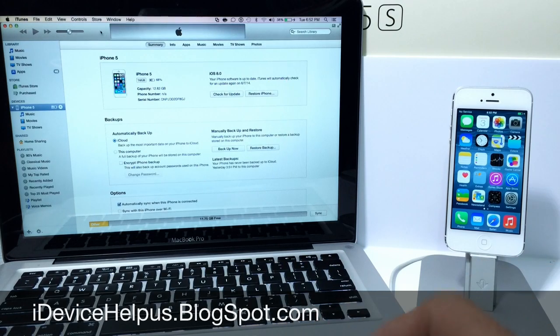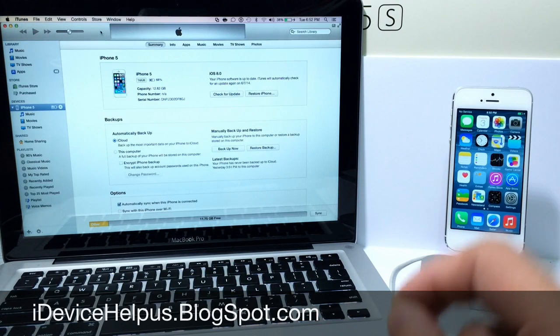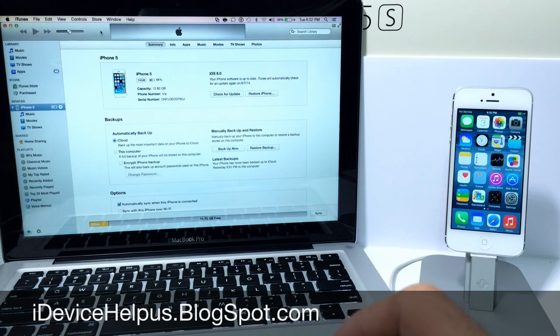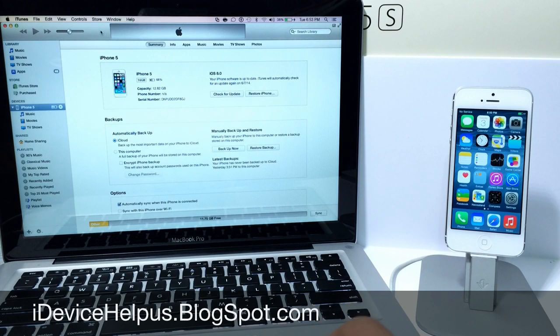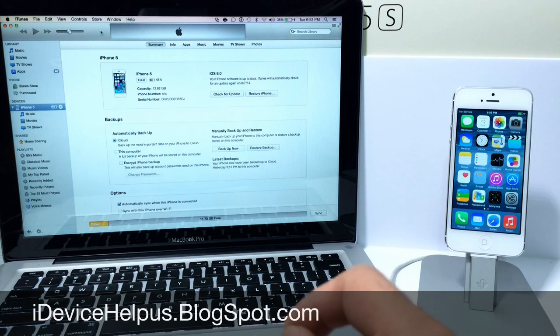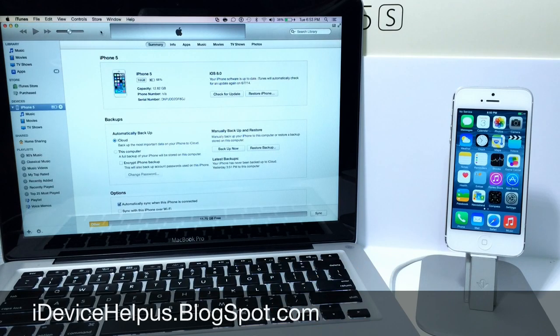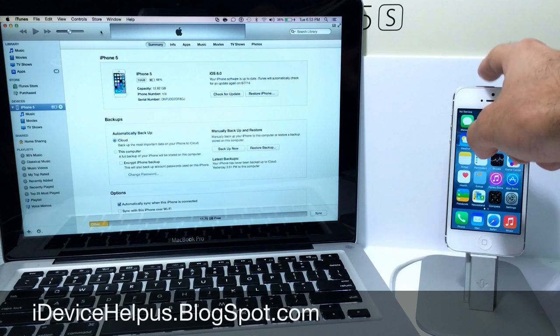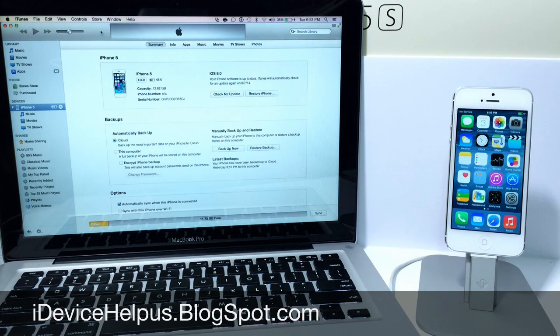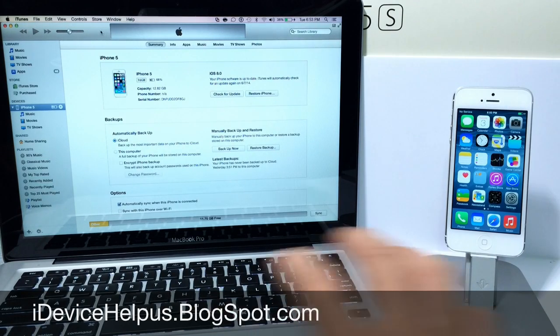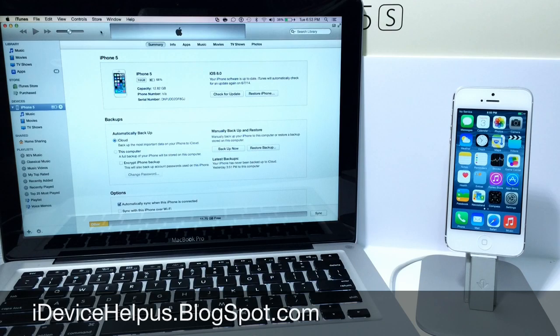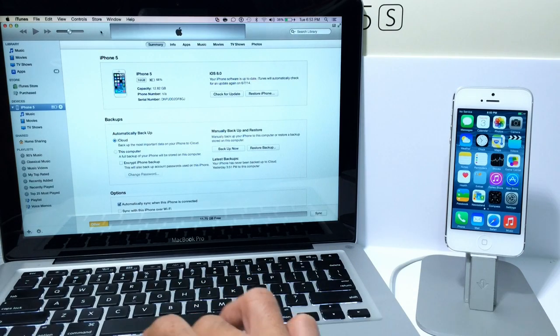Now iOS 7.1.1 is the current version that Apple is signing or allowing to downgrade to as of the filming of this video. Now I have an iPhone 5 here but this method works the same for all iOS devices and it works the same for Windows and Mac users. So let's go ahead and begin.